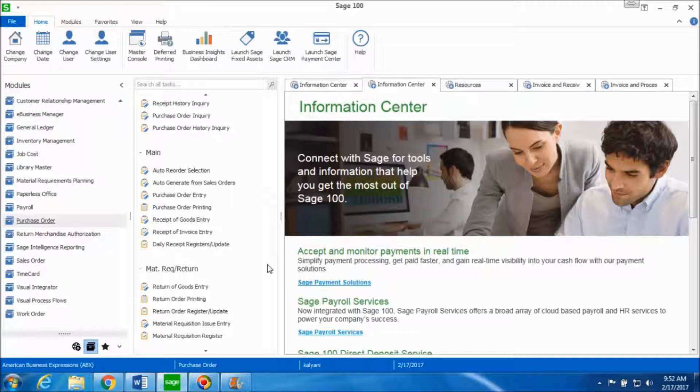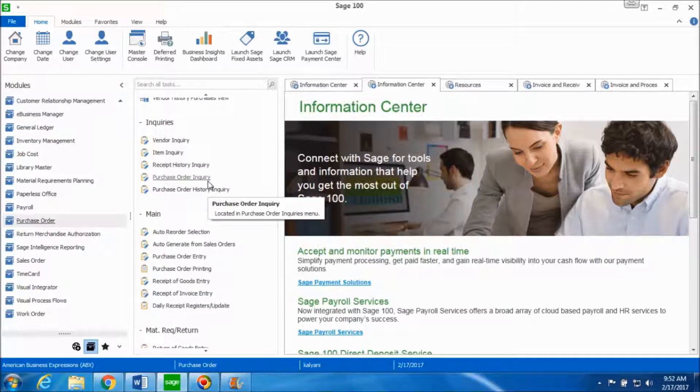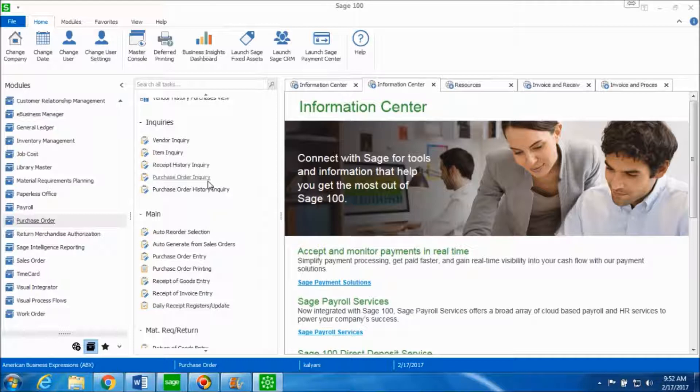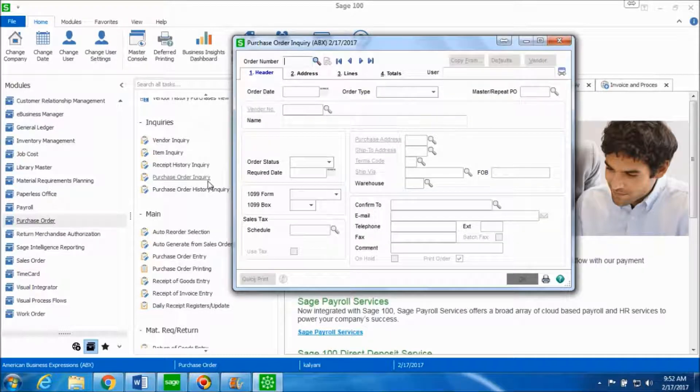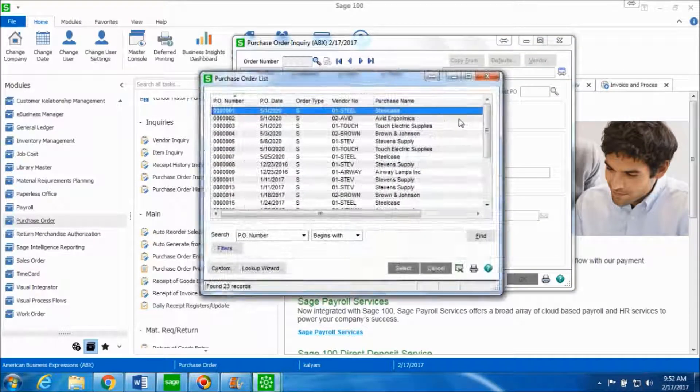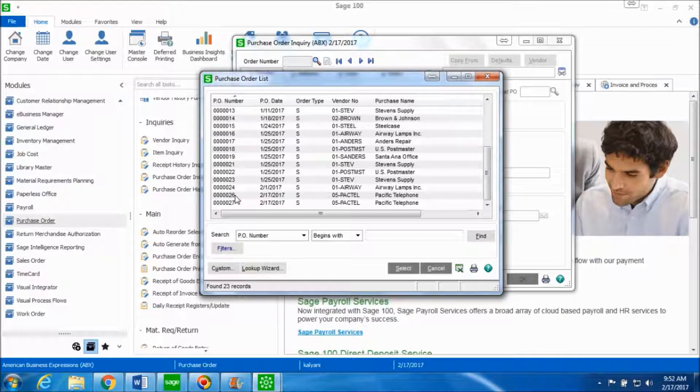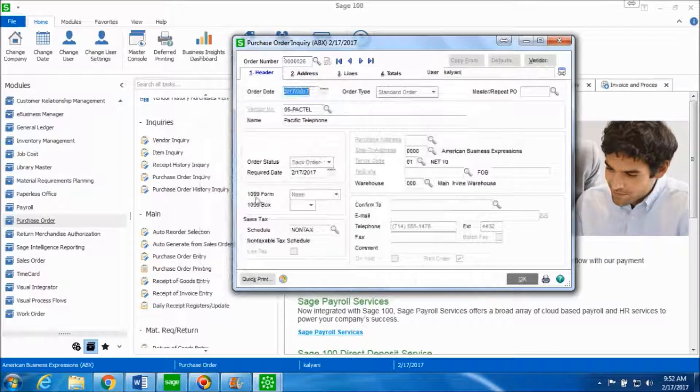In order to verify this update we'll go in the increase folder and click on purchase order inquiry. Let's look up for the purchase order number for the vendor Pacific telephone which was number 26.